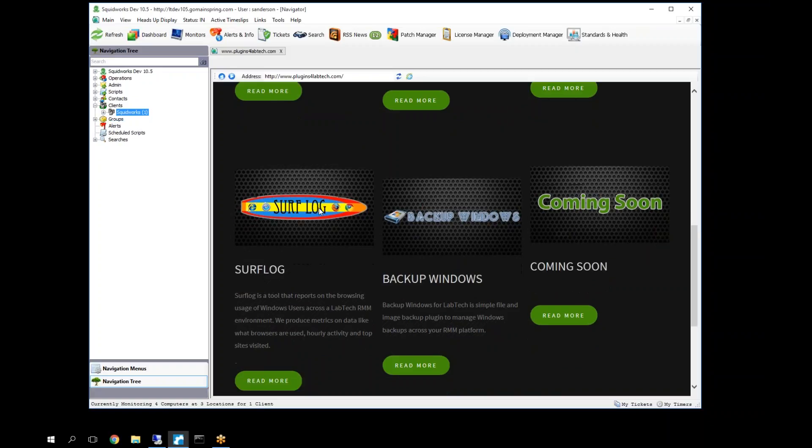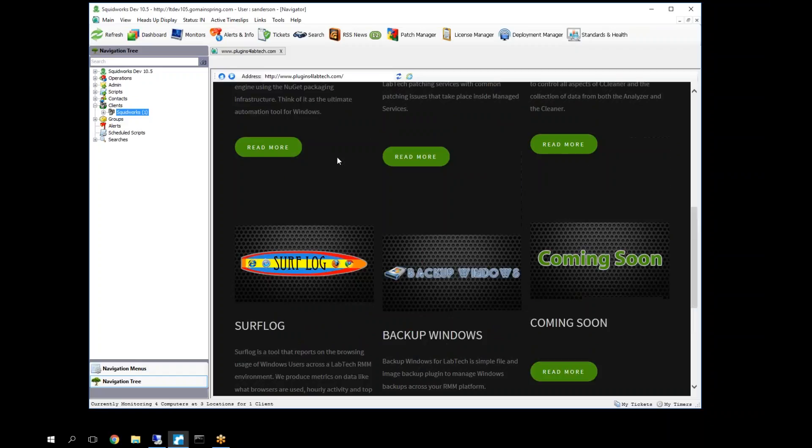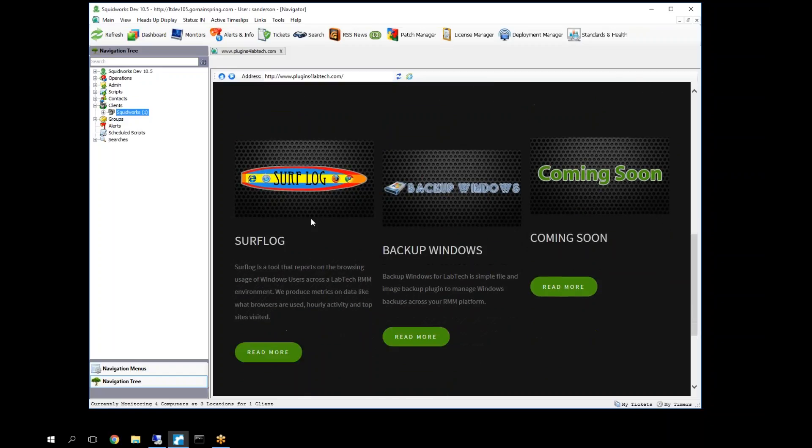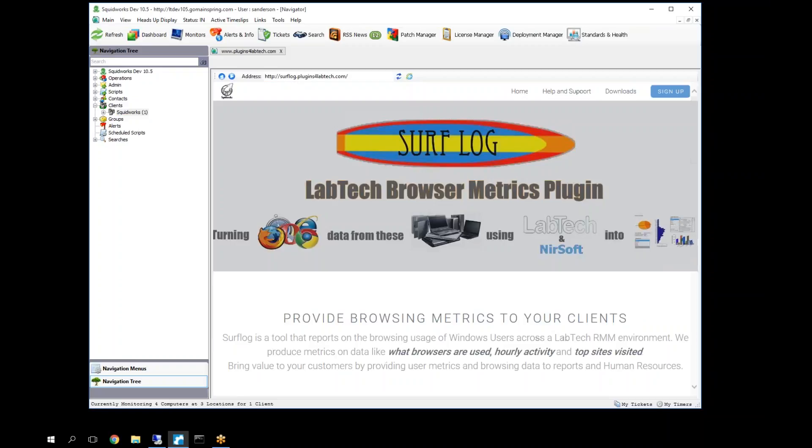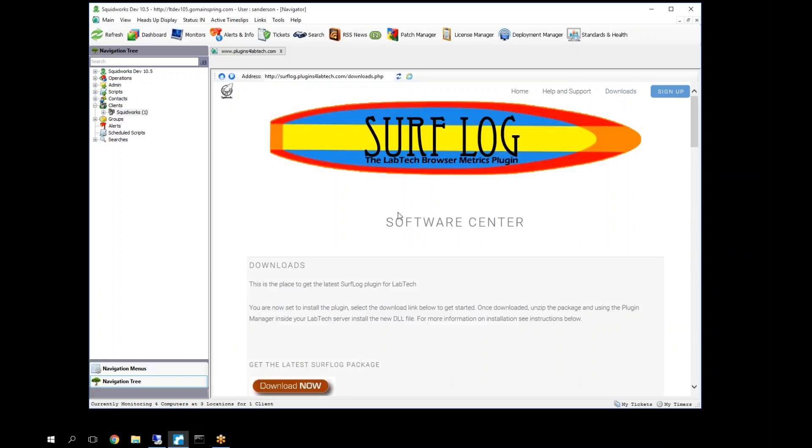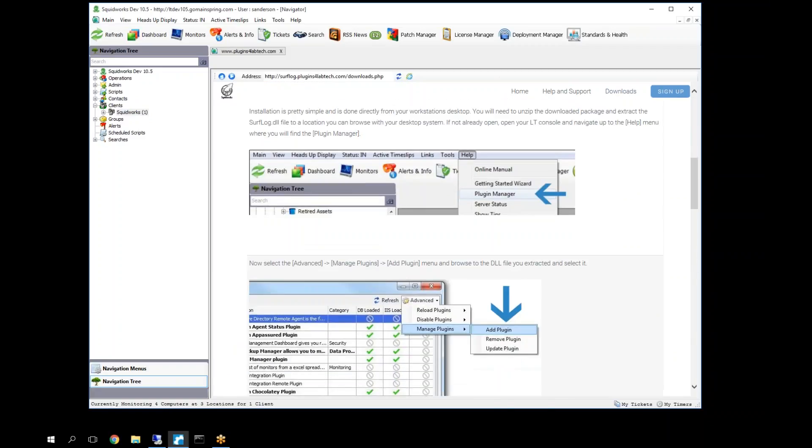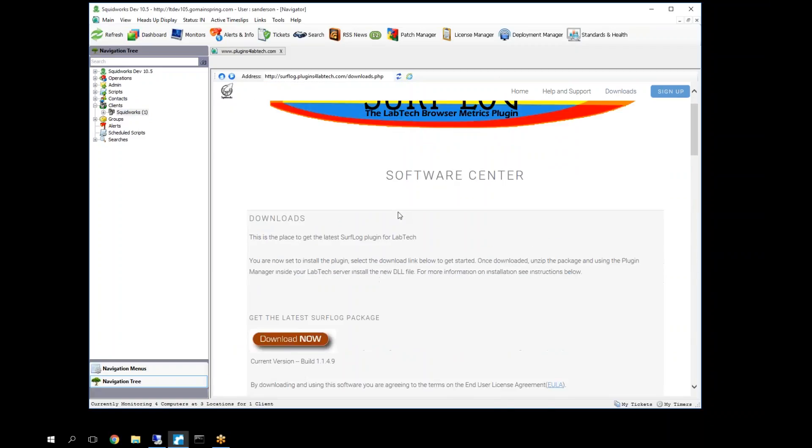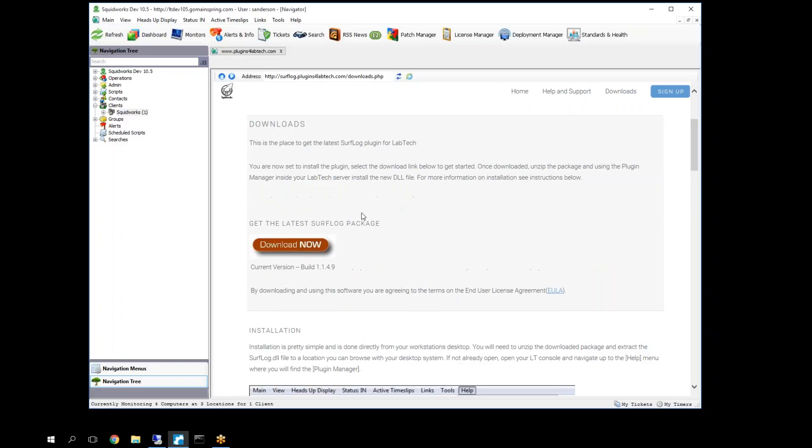To get started, Surflog is available as a premium plugin at Plugins for Lab Tech. You see on our console here we have that up and available. If you come down here and click on the button, you can get to our website. Here at the top it says Downloads. We give you a 45-day free trial currently. I don't know how long that's going to last, but currently that's where it's at.